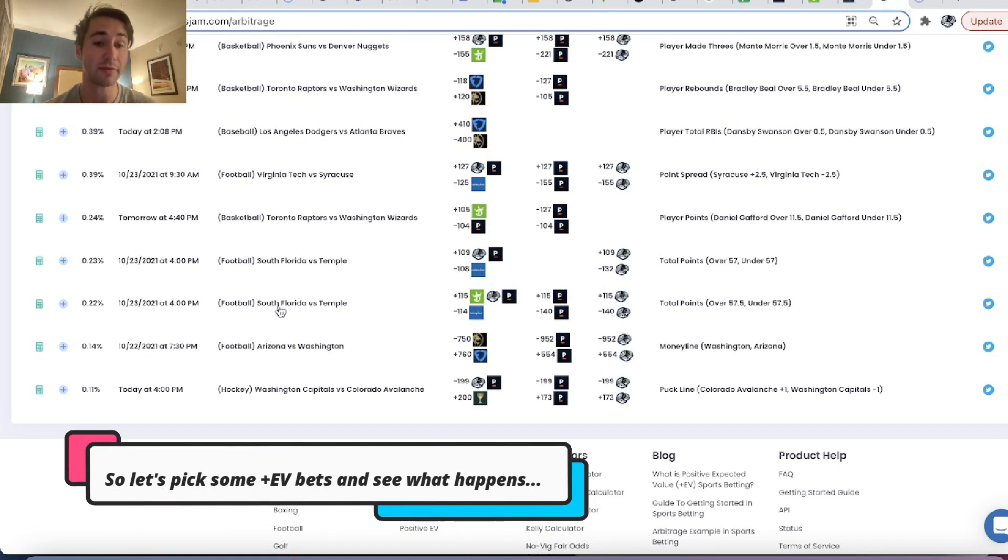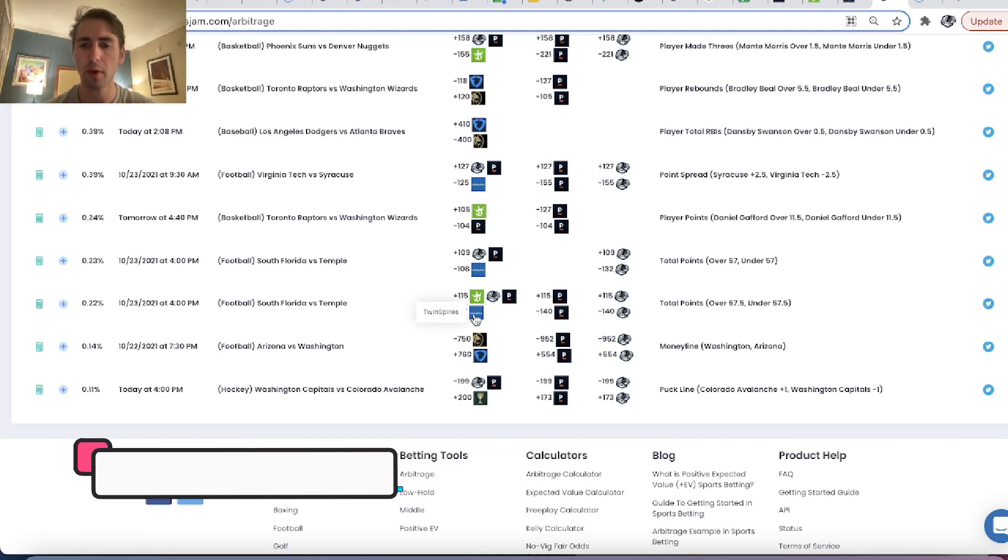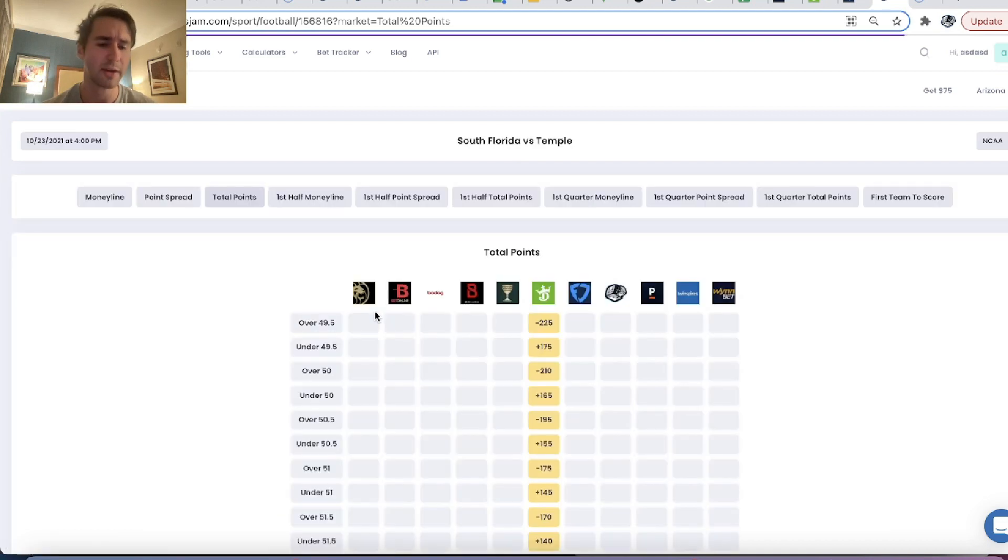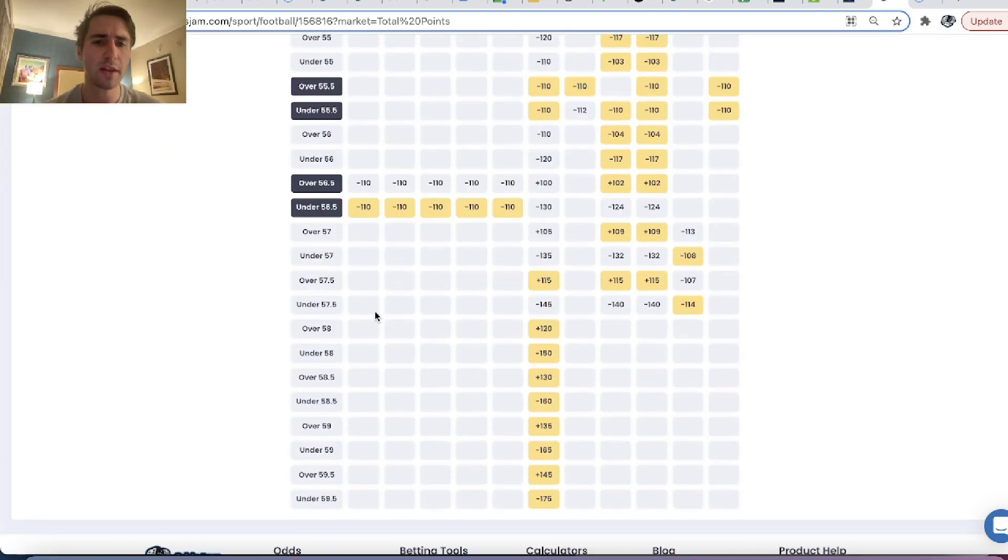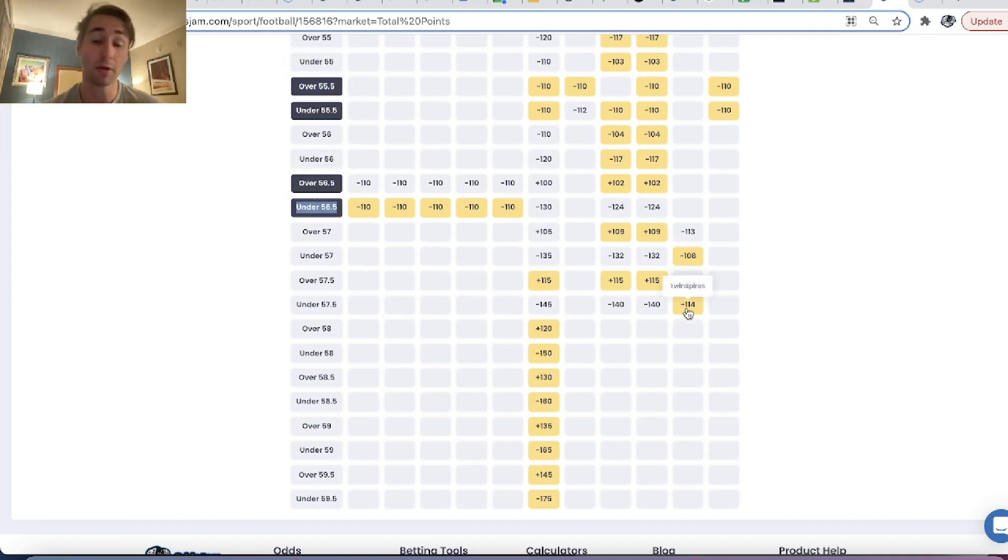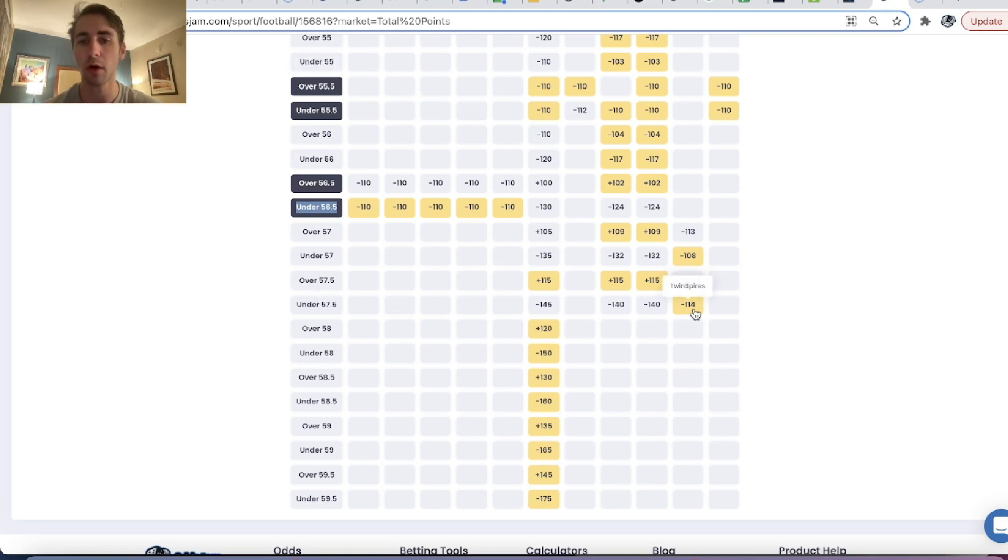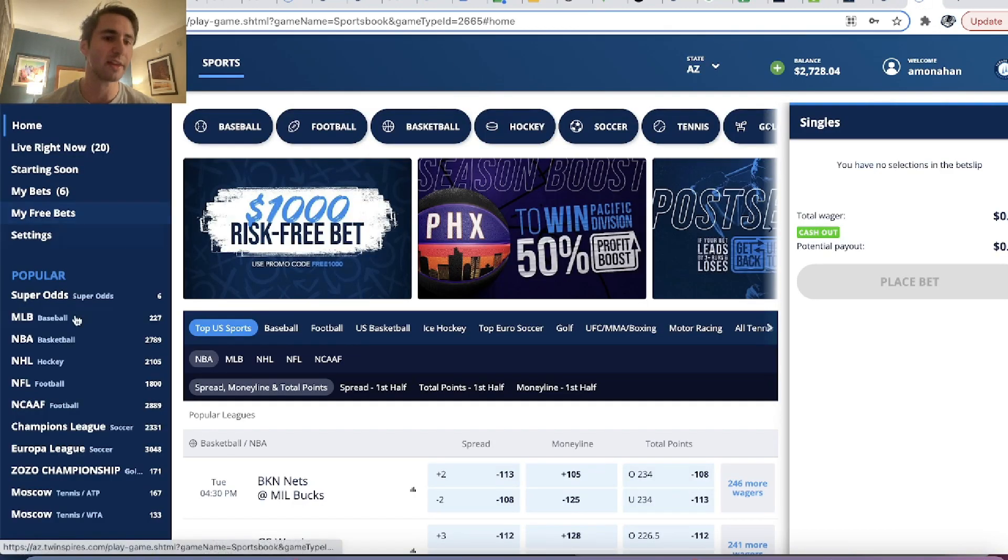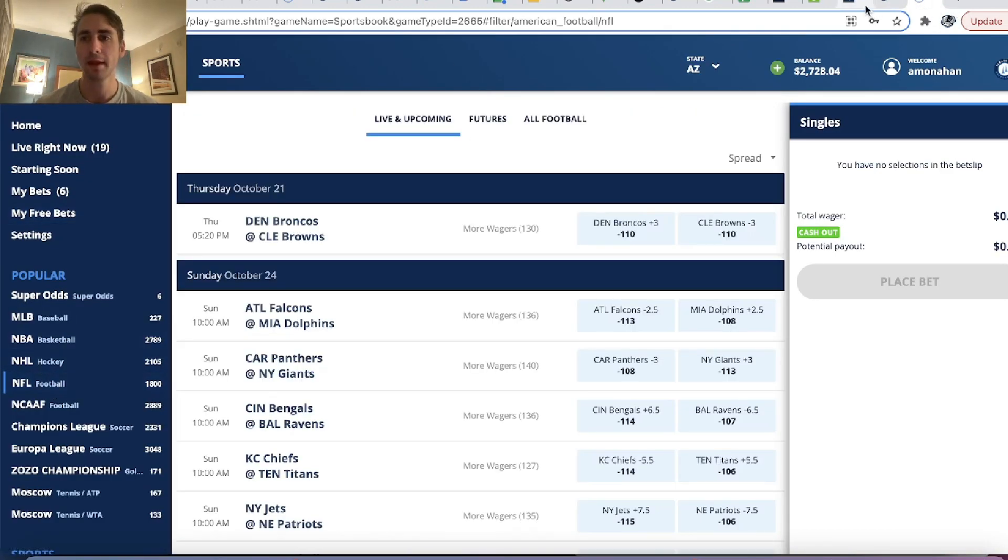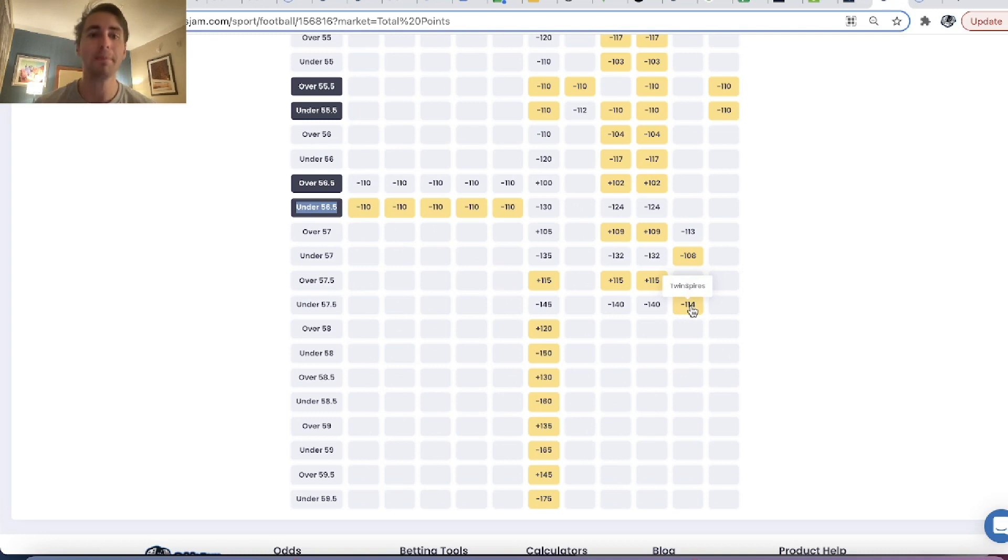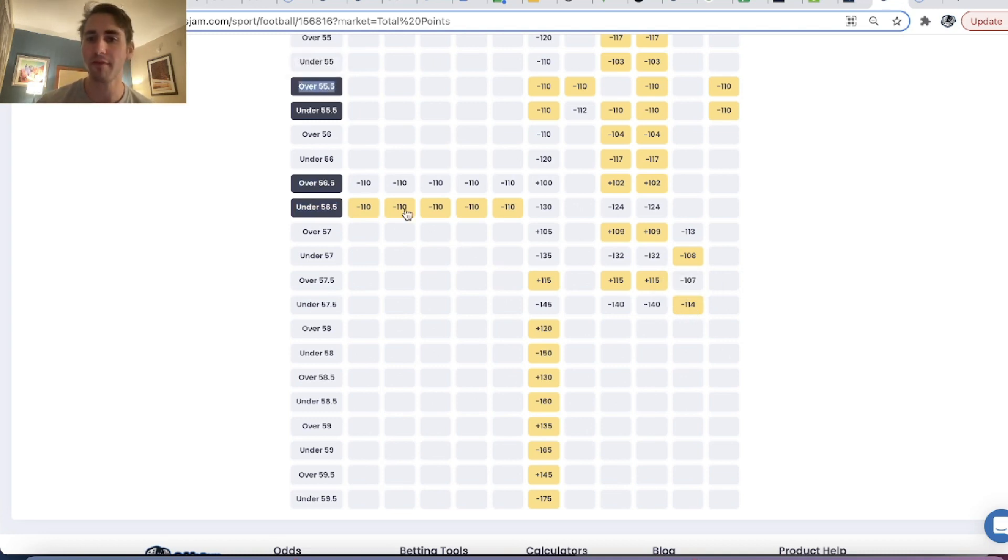And we can see there are some things that I like. So the first, you can see South Florida versus Temple. You can get under 57.5 points at minus 114 odds on Twin Spires. So if we go to this specific game, you can see most books have the total set at 55.5 or 56.5.